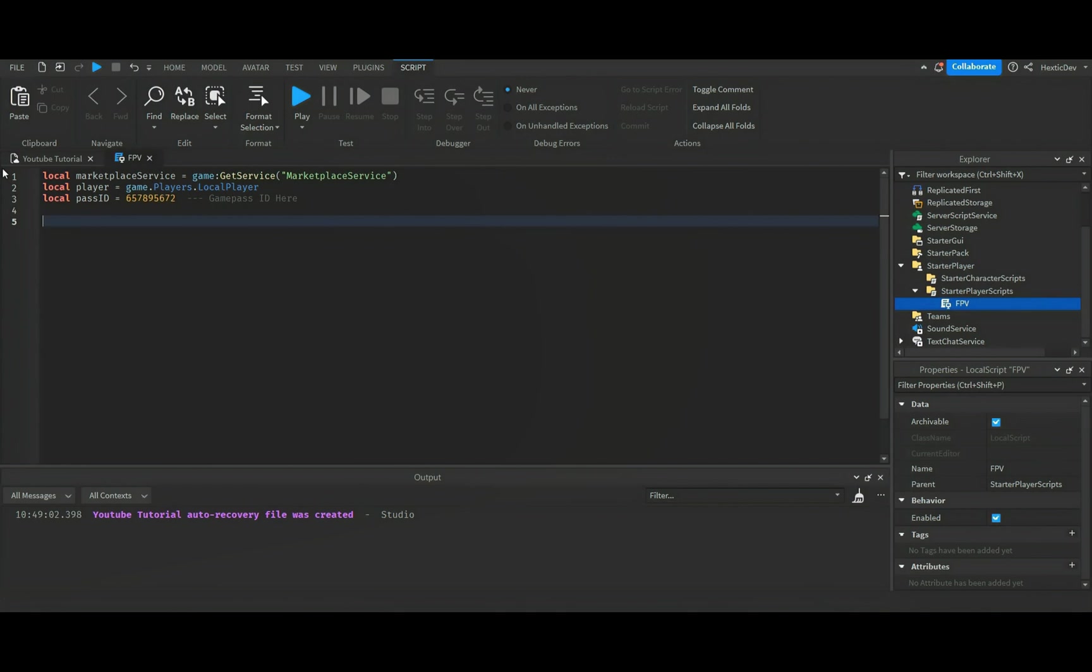It's more of a donation game pass, but you do get obviously first person, so you do kind of get something for it.